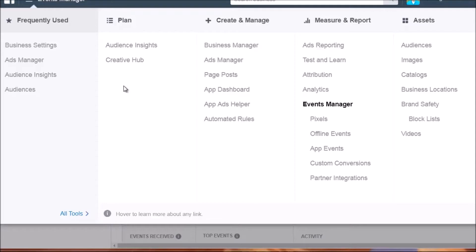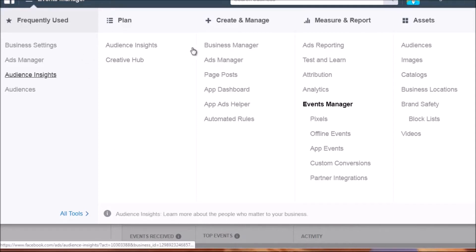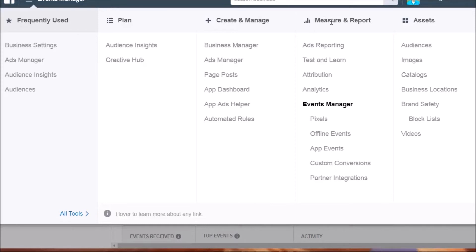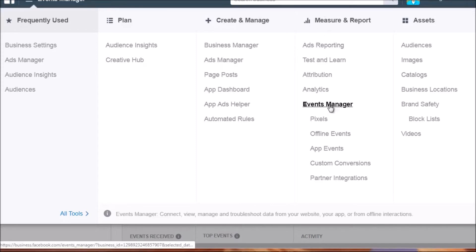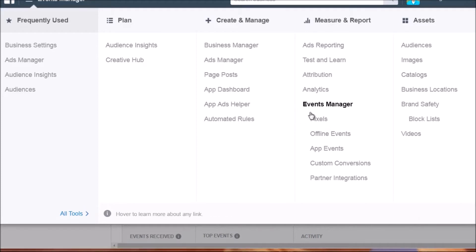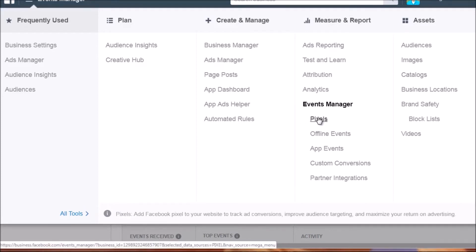Hello and welcome back. This is video three and we're going to talk about how to get access to your Facebook ad pixel and how to create new ones. Go to business.facebook.com and log into your Business Manager. Up at the top, hover over to the right and you'll see 'Measure and Report,' and underneath that 'Events Manager' and 'Pixels.' Click on Pixels.